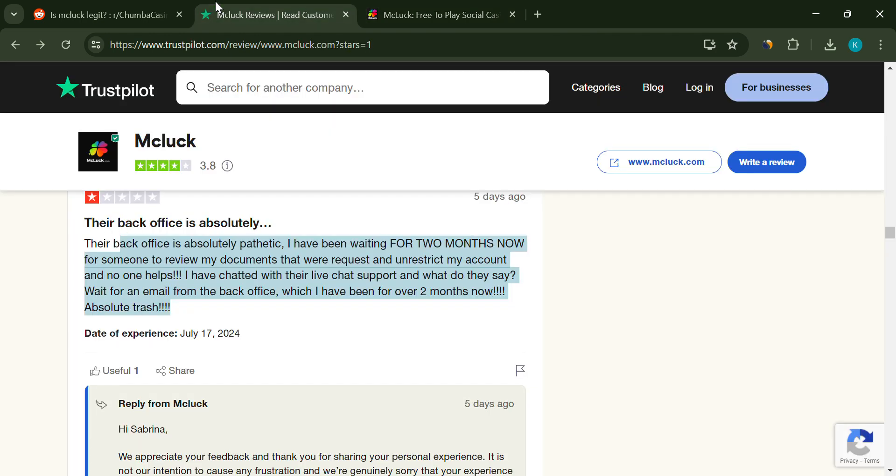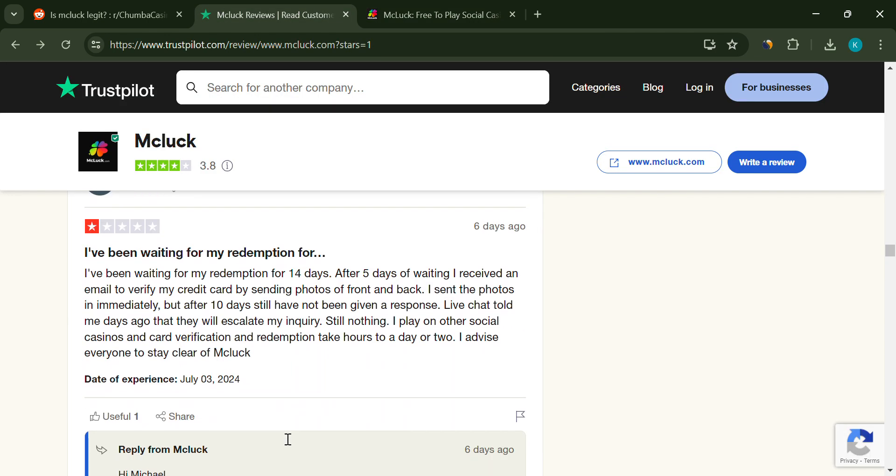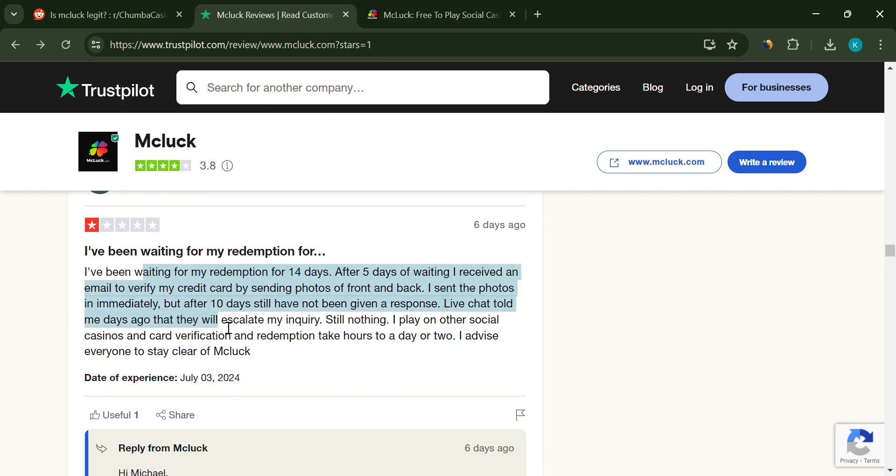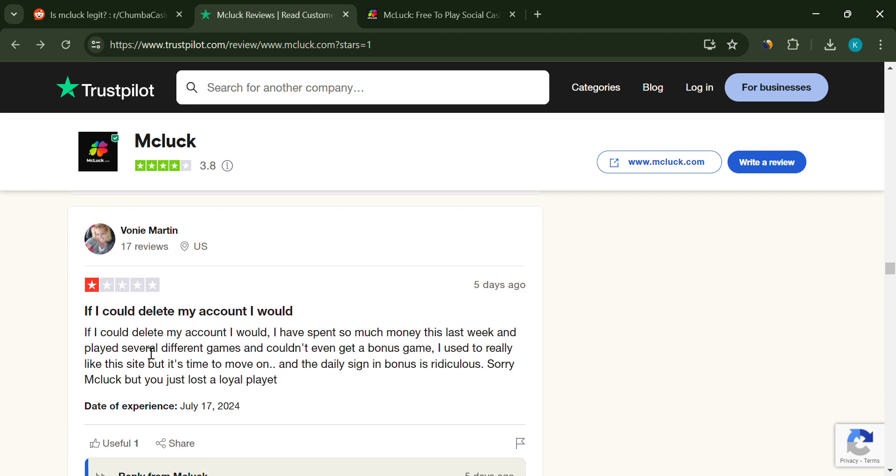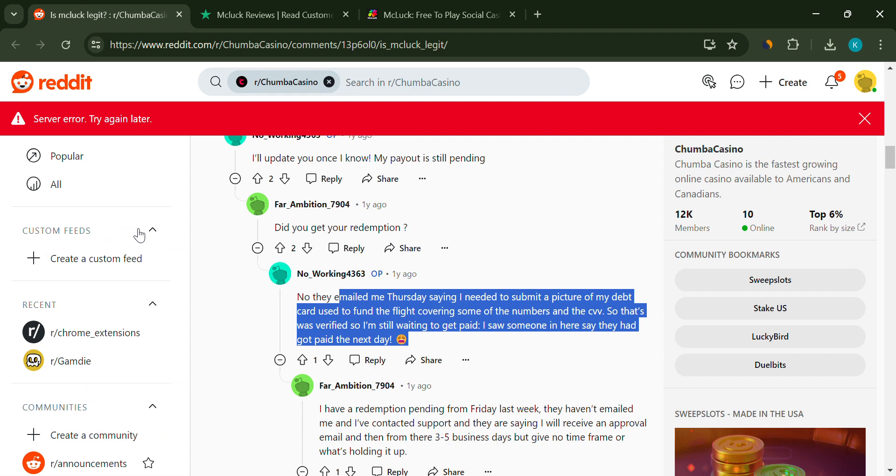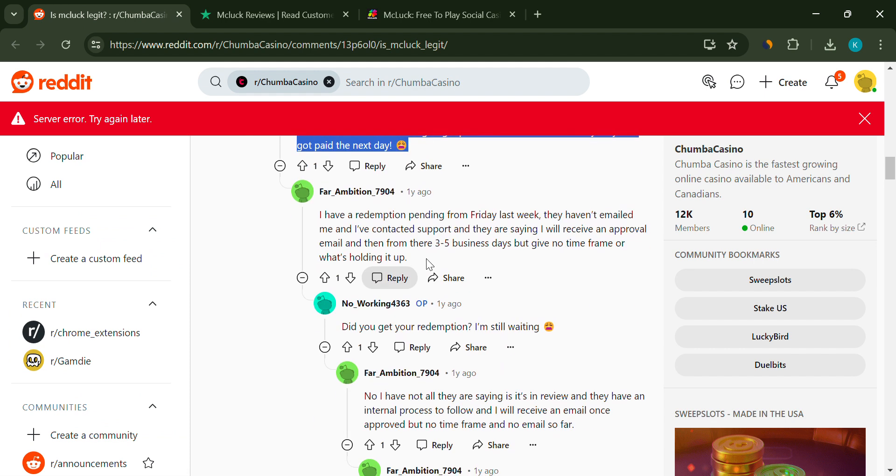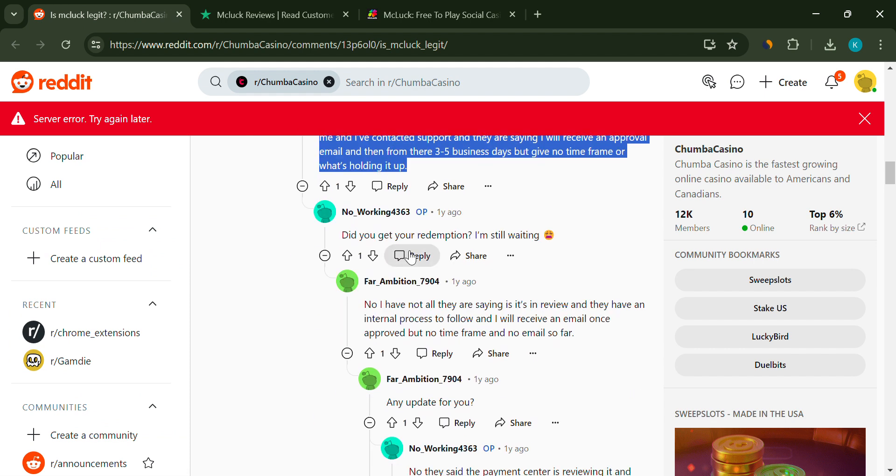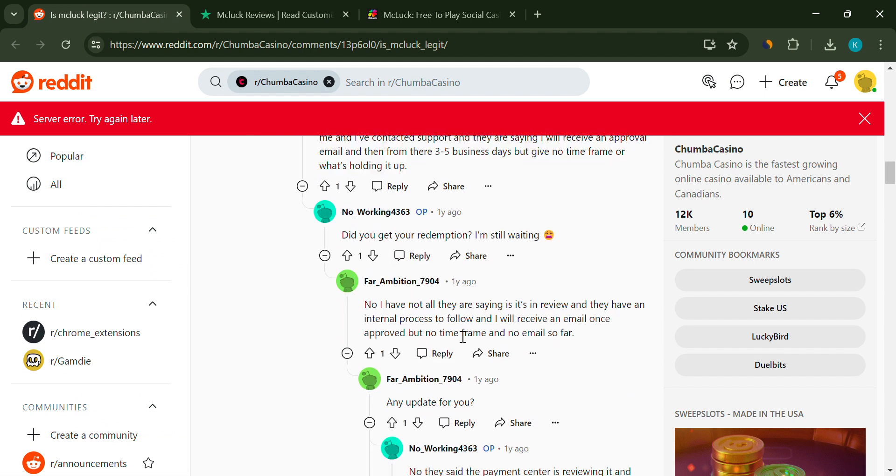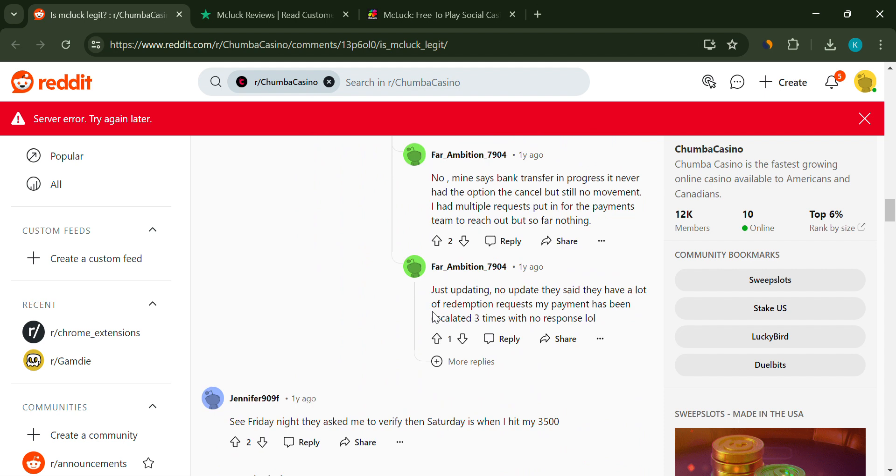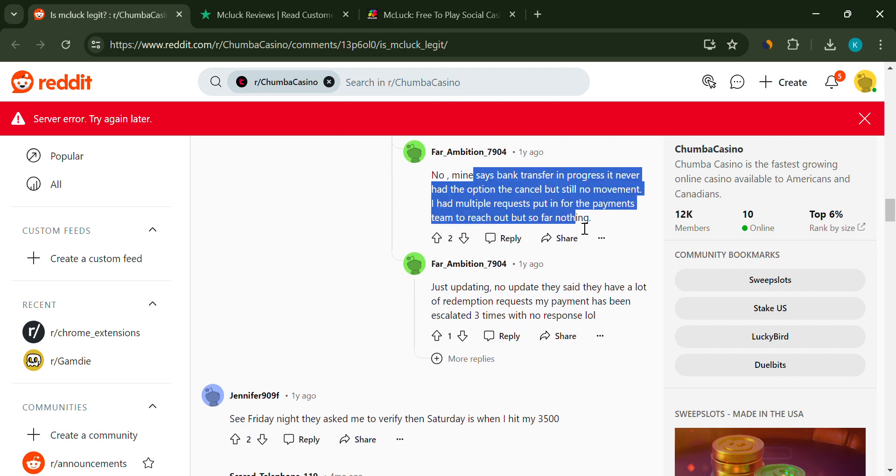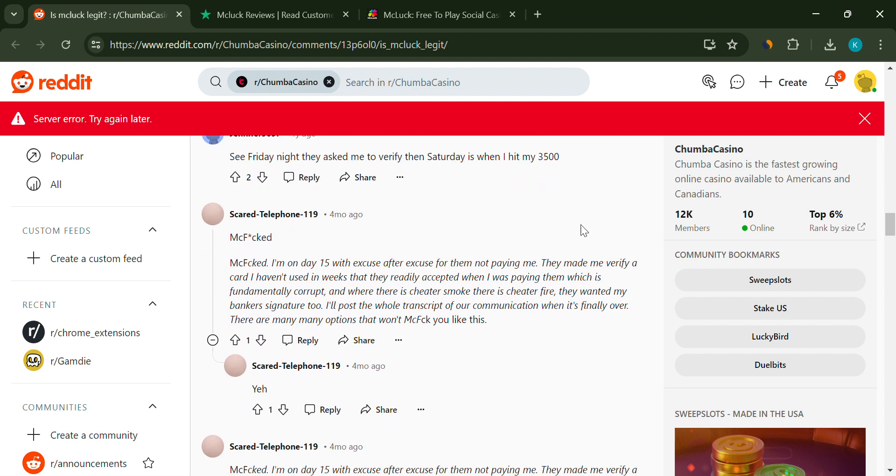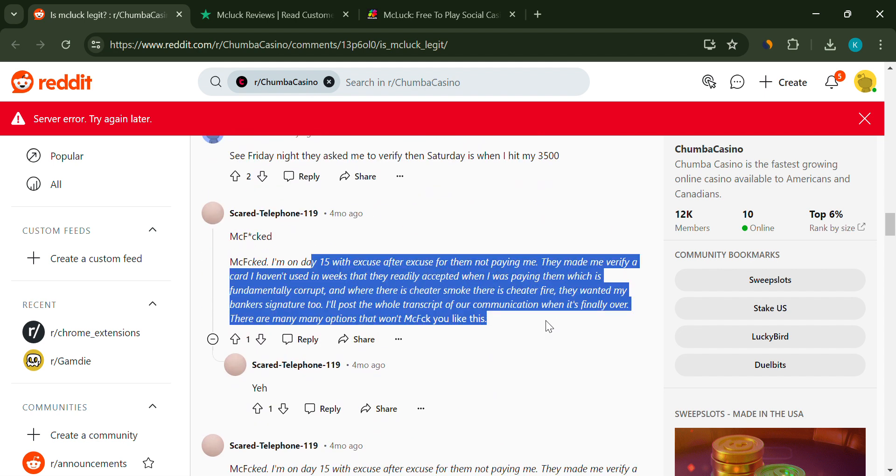If you're a high-level VIP member, you might be disappointed to learn that advertised benefits aren't being provided. Despite promises of weekly and daily offers, many VIPs report that these benefits are not honored. High-level VIP accounts have also faced sudden restrictions with vague reasons given. This prevents players from accessing their winnings and adds to the overall sense of mistrust.